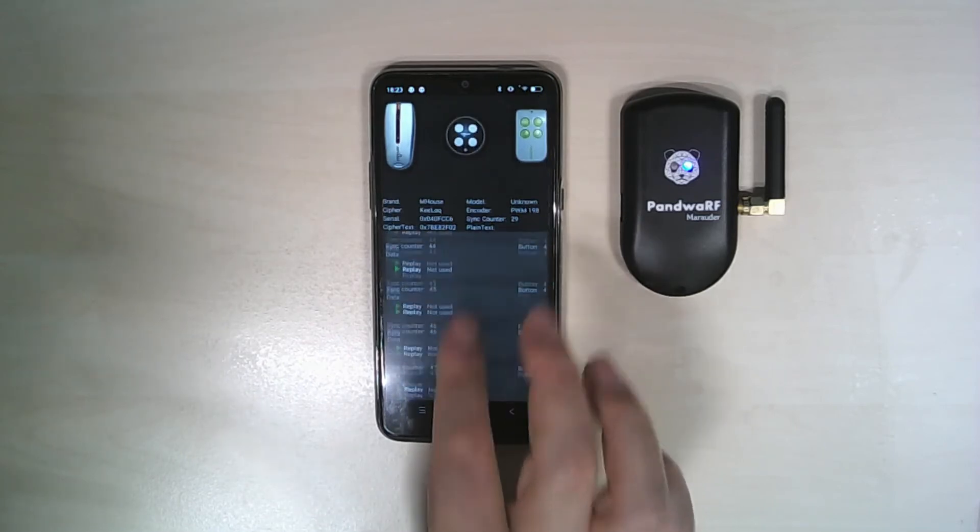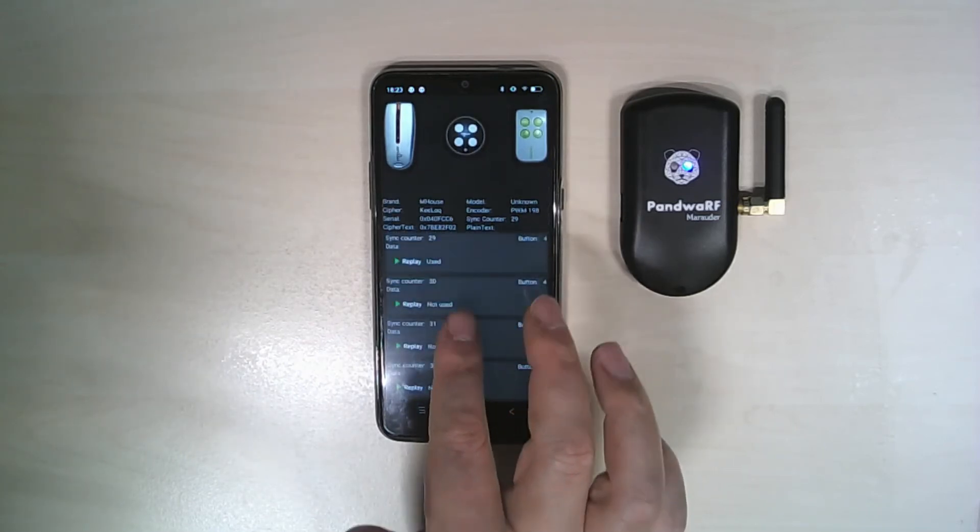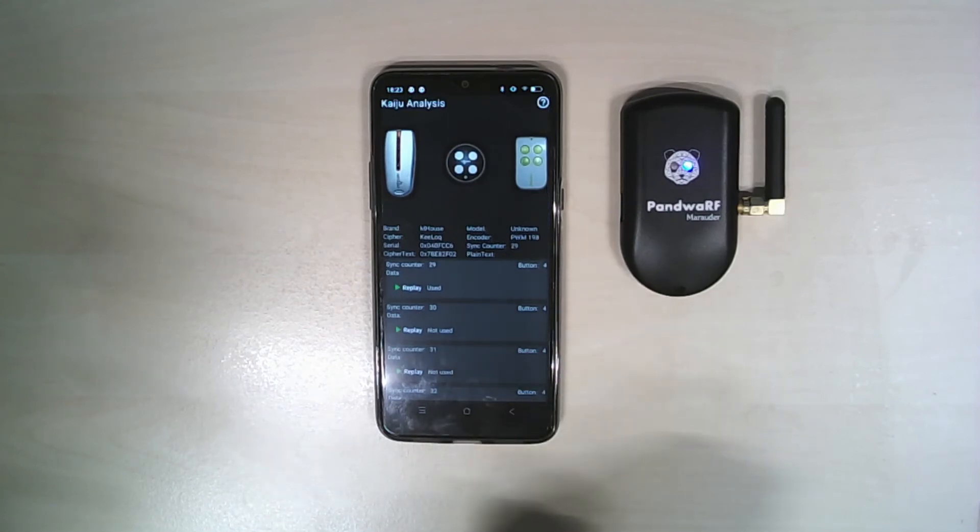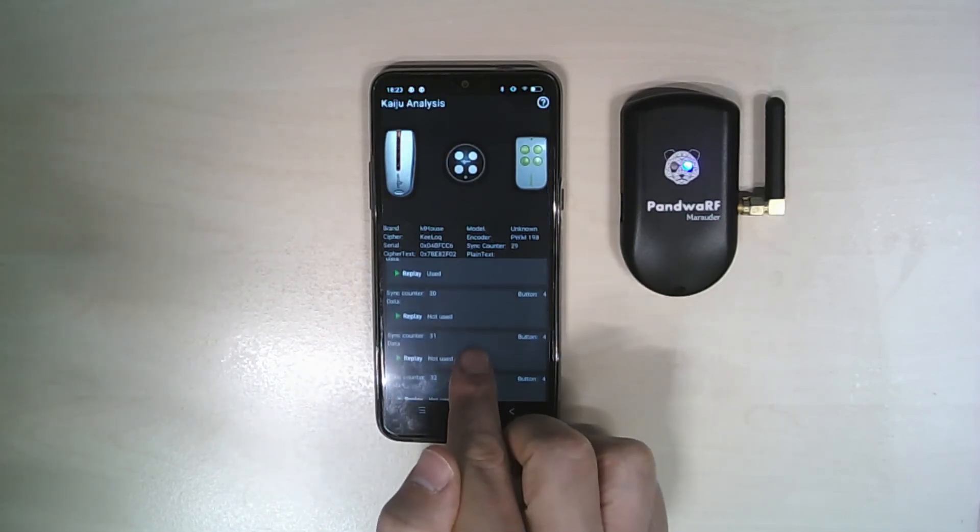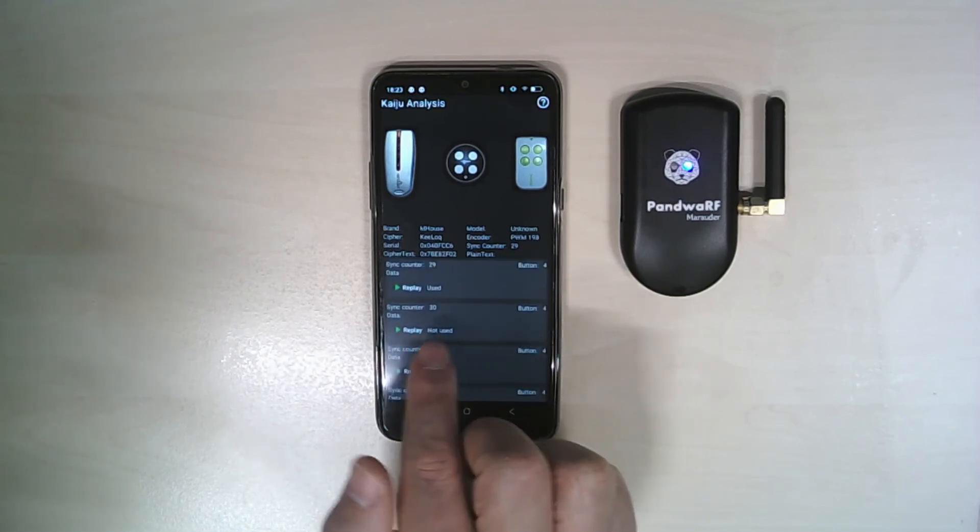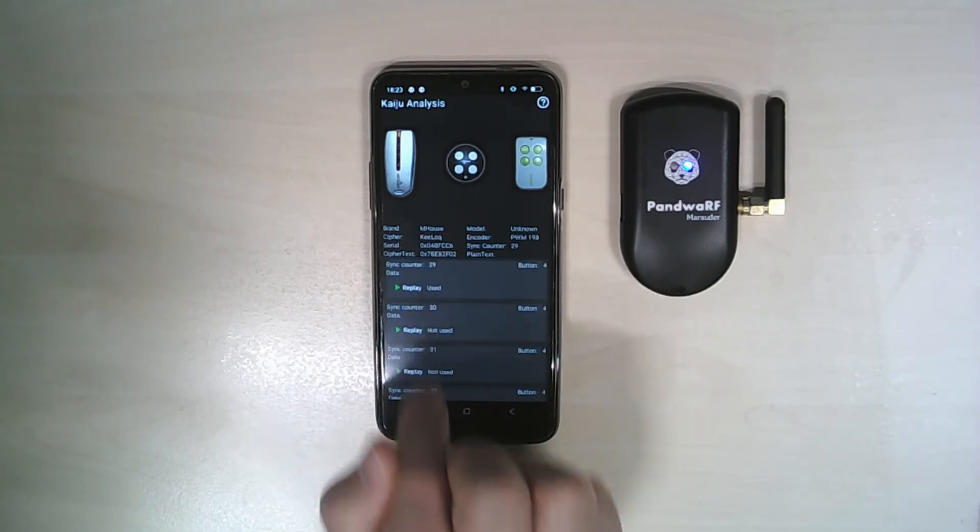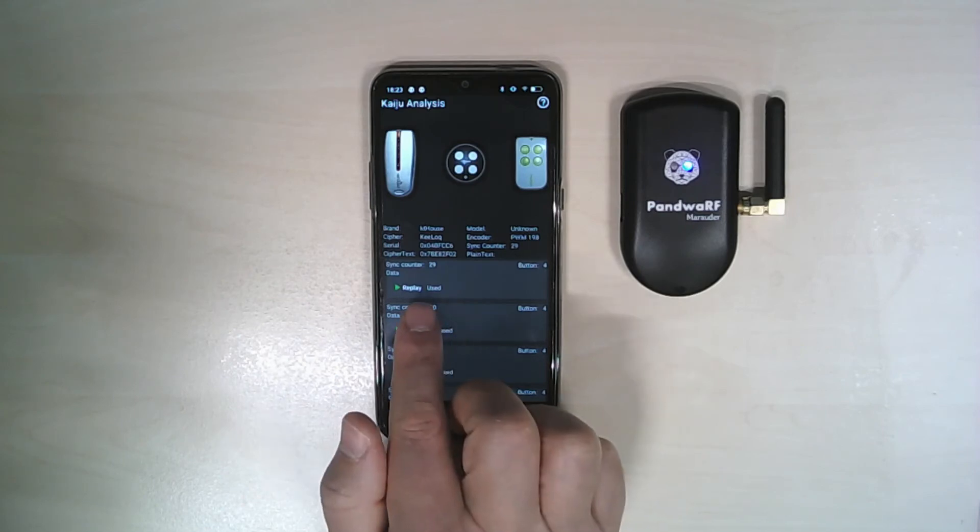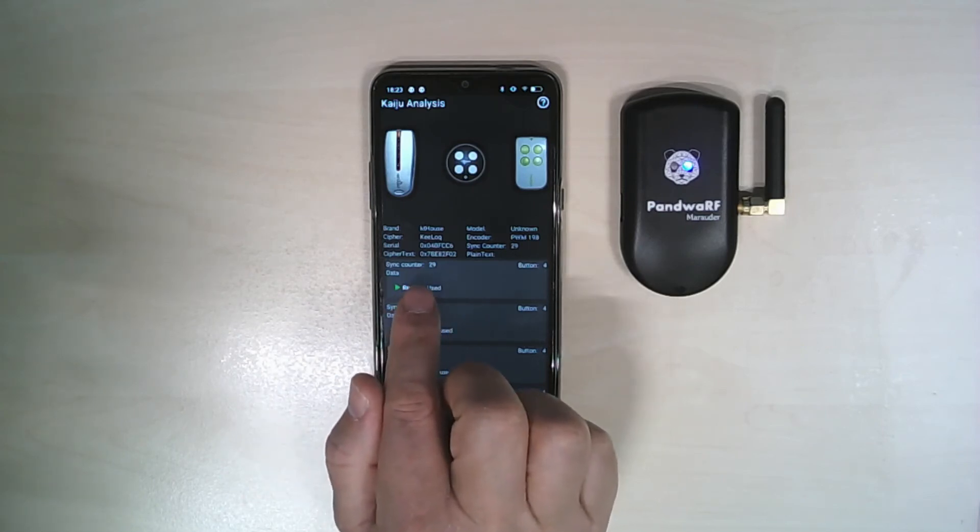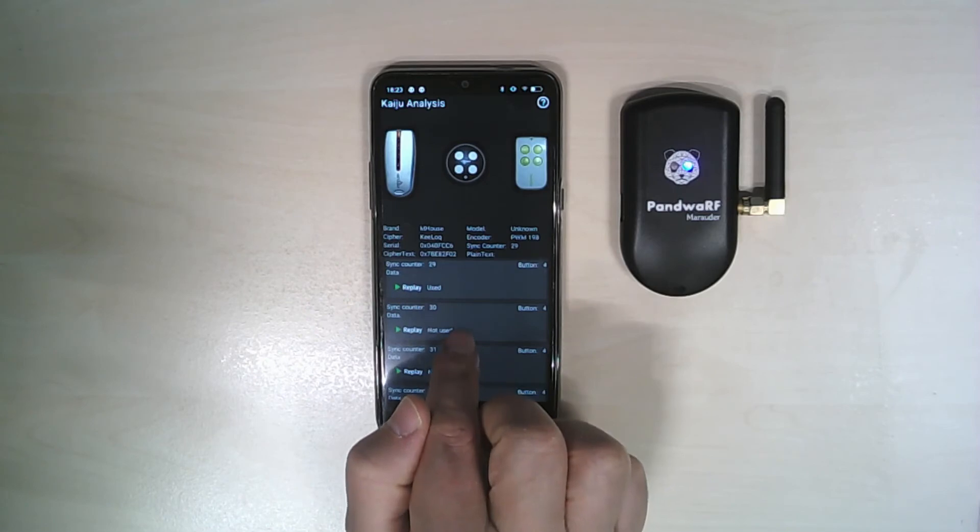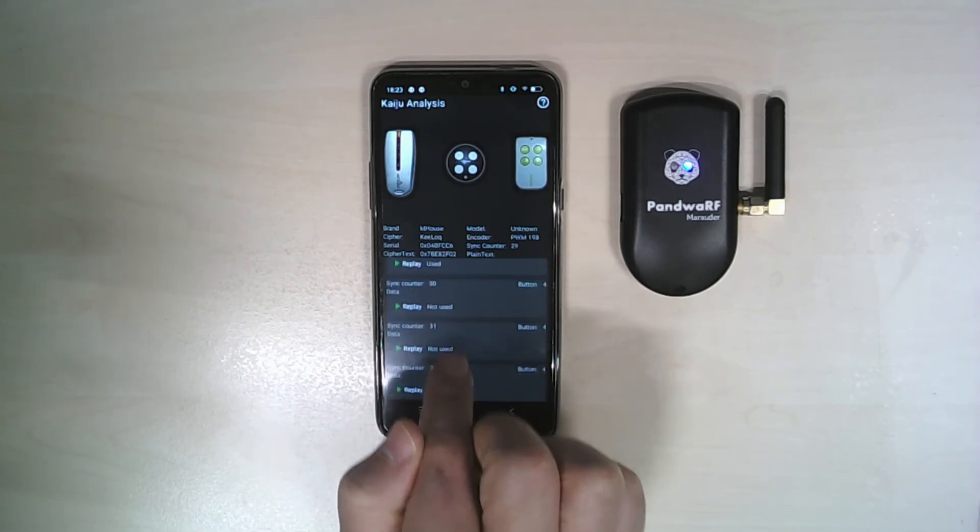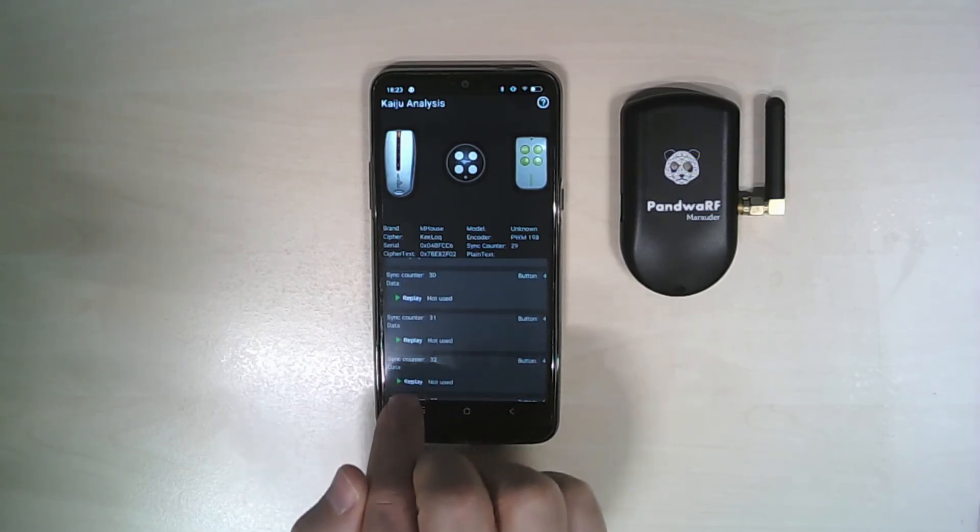So 20 rolling codes, 20 available rolling codes which I can then send. You can see that there is an indication if the rolling code has been used or not. The captured rolling code is sync counter 29, so the 30 is not used, the 31 is not used. If I transmit the 31, all the previous ones are marked as used.